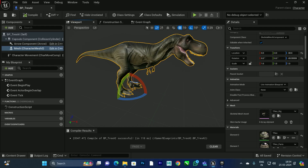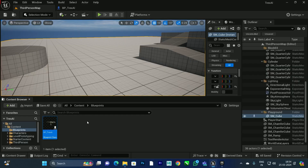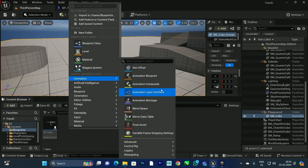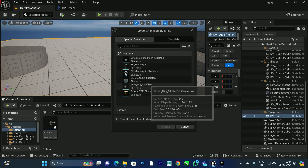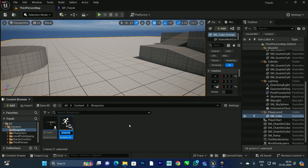After this we need to create the Animation Blueprint, because right now it is in a default pose. We also need to create a Blend Space so the T-Rex can transition from an idle state to a walking state, and later we will add a running state. Right-click, go to Animation, select 'Animation Blueprint', choose the T-Rex skeleton, and create it — name it 'ABP_TRex'.